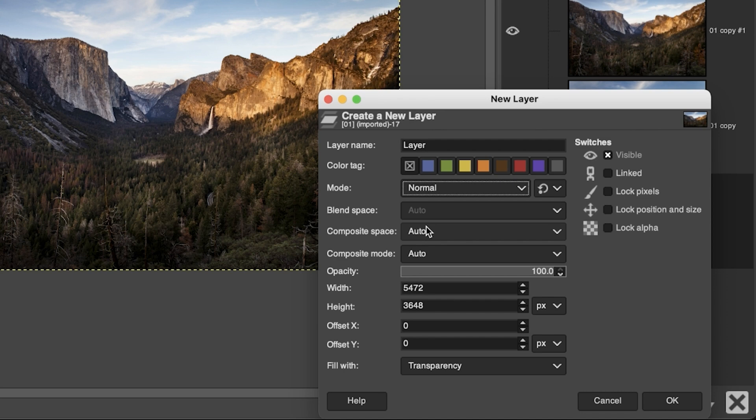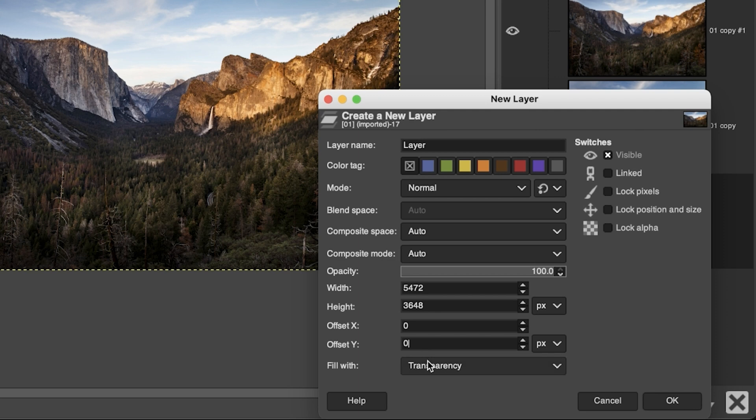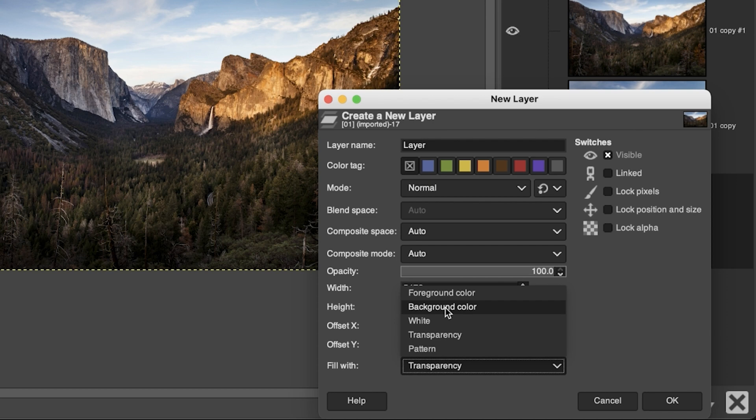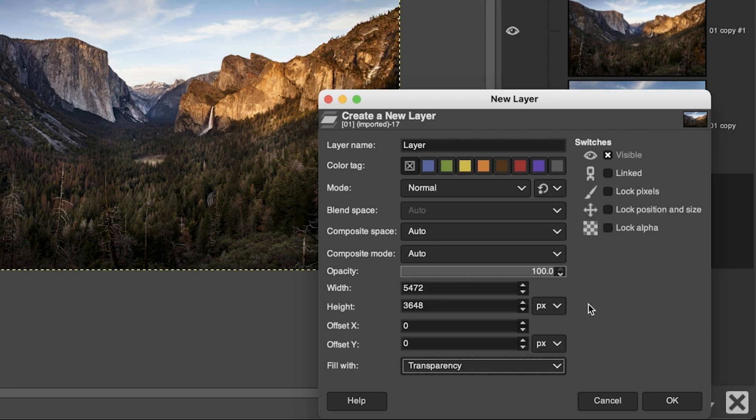You can apply an opacity setting for that layer as well. You can set the size and the position with these options here. This option down here you'll probably use more often because you're either going to want to fill in that new layer with transparency or a solid color, whether it's your foreground or background color swatch that you had set up prior to activating the new layer window.